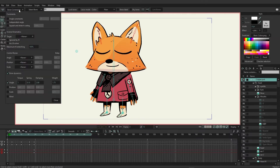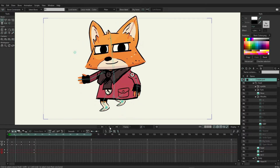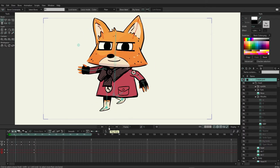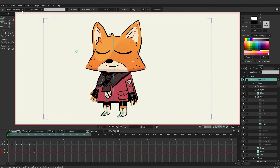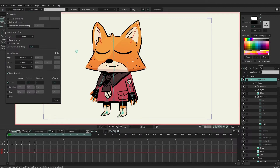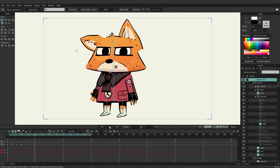Damping defines how soon the bone is going to stop its movement. The bigger the value, the sooner the bone is going to stop. If the value is low, the bone is going to continue to move for a longer period of time. If we put this up to 5 and play it out, you can see that it stops pretty quick. And if we bring this down to a lower value and play it out, you can see it's much more wavy and just keeps going because we have that value so low.